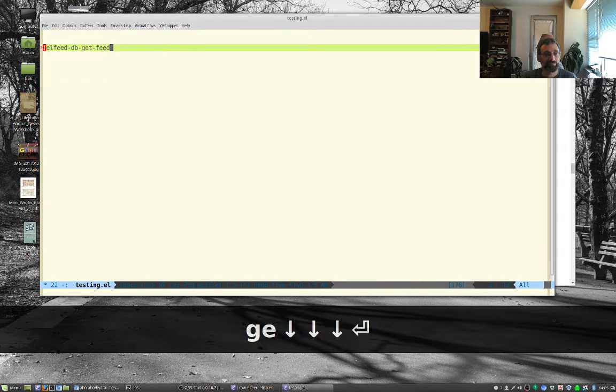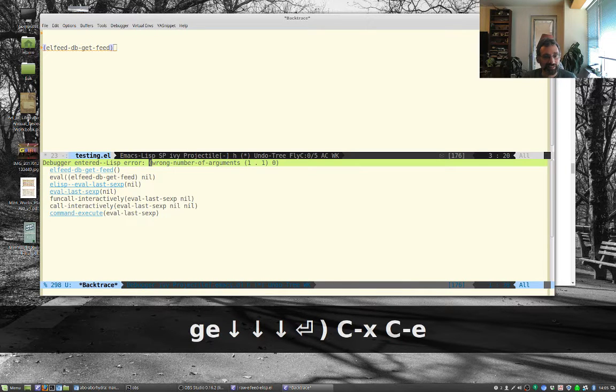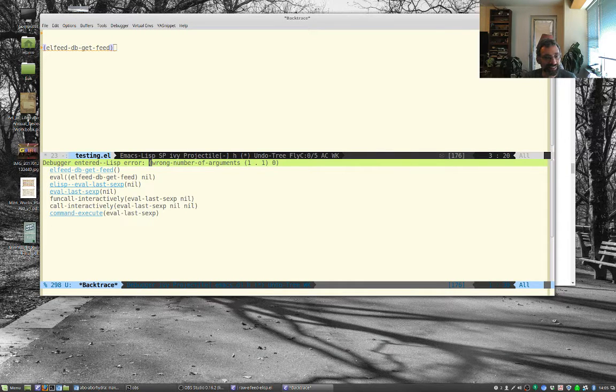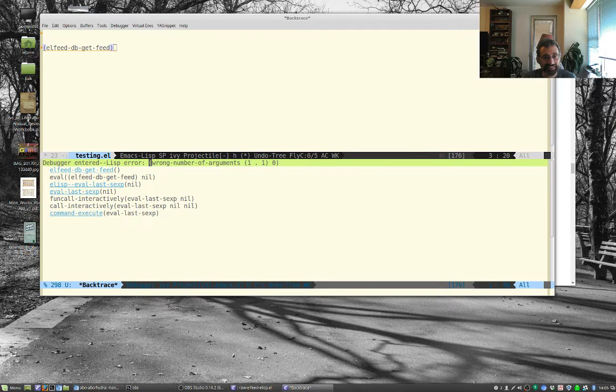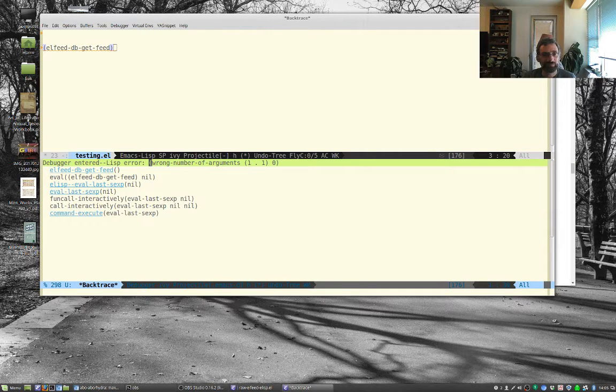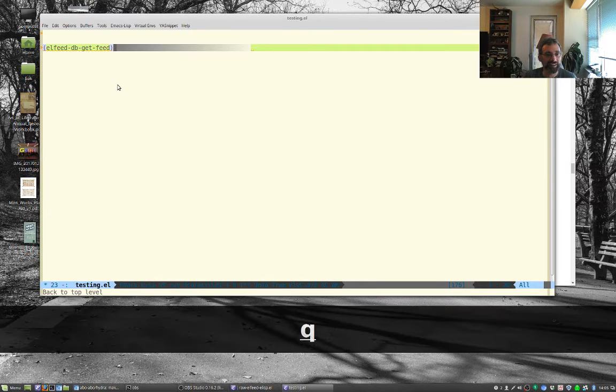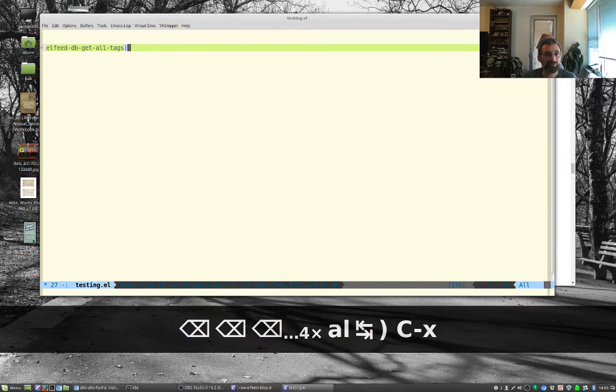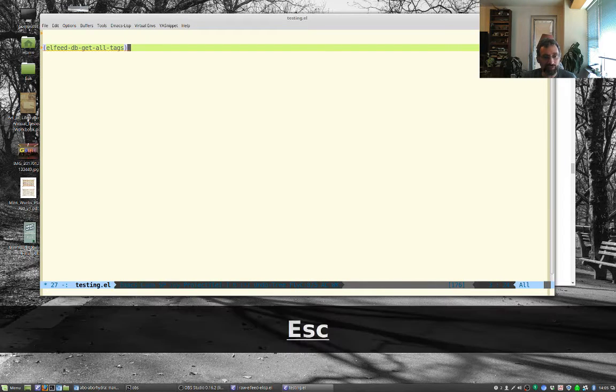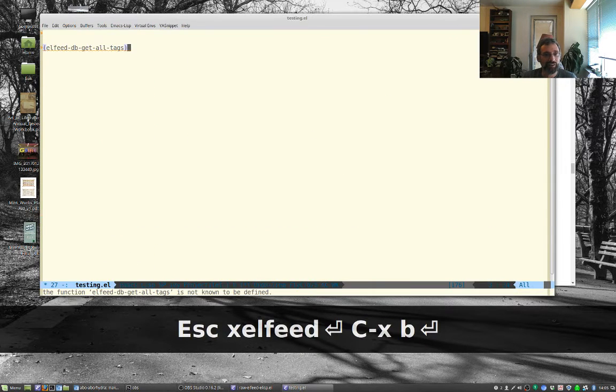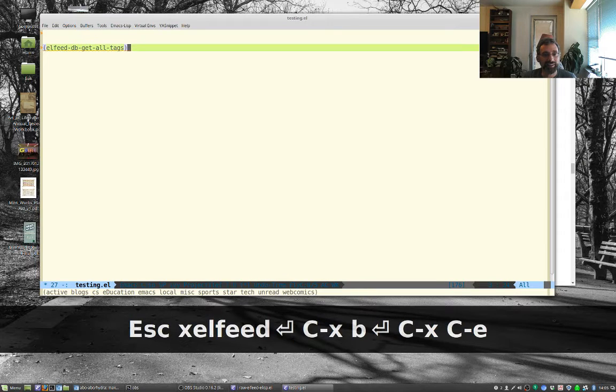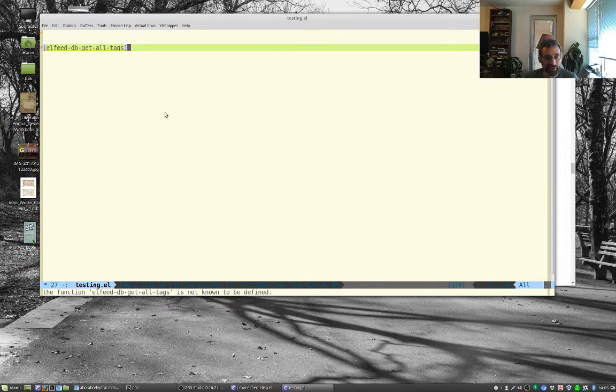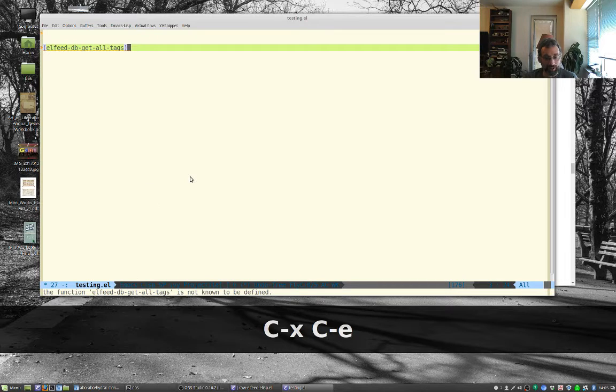And that's not defined. There it is. Why is it not finding that? Oh, get, not get feed. Get all tags. Probably because I'm not running Elfeed right now. Run Elfeed, let's go back here. And there we go, and down here, no, it's not known. Oh, there we go.